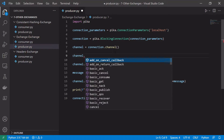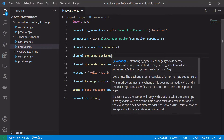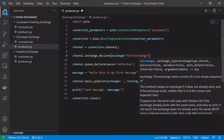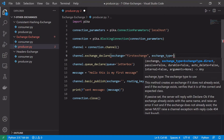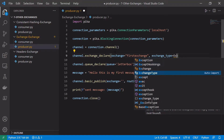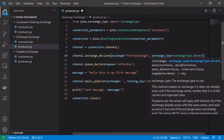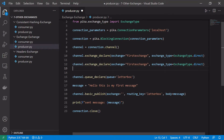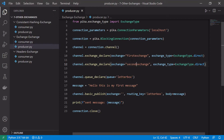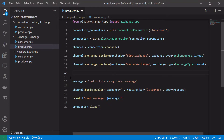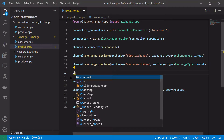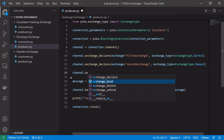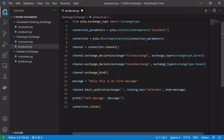We can declare exchanges using channel.exchange_declare. Let's call our first exchange 'first_exchange' with exchange type 'direct'. We'll declare a second exchange below, changing the name to 'second_exchange'. Instead of a direct exchange, let's make this one a fanout exchange. To bind the two exchanges together we do something very similar to binding queues — we simply say channel.exchange_bind, giving it the names of the exchanges we want to bind together.